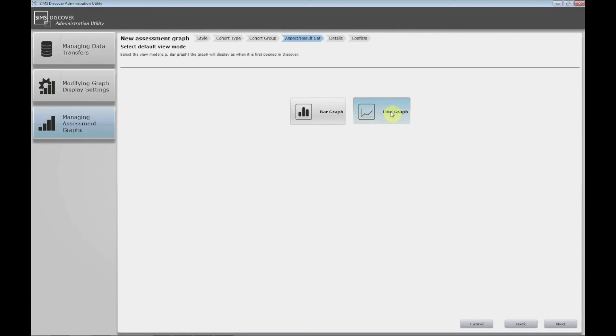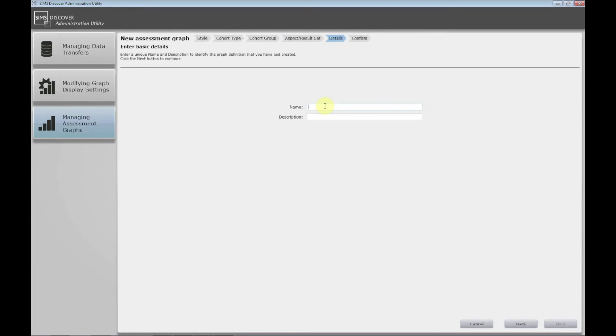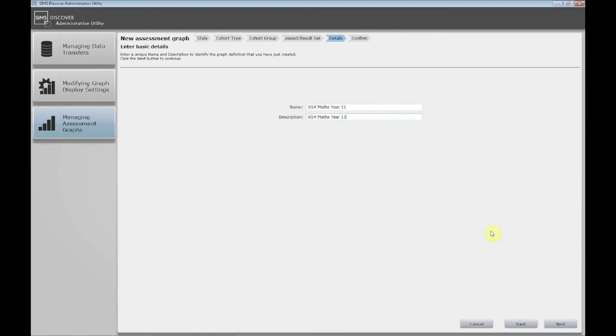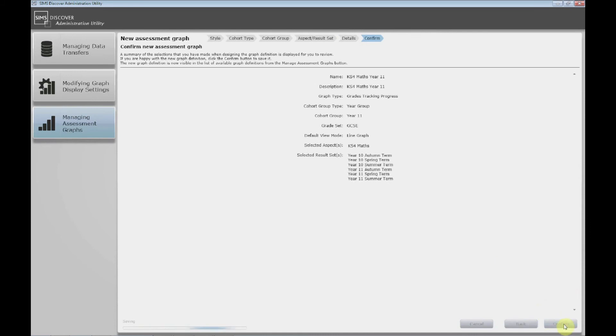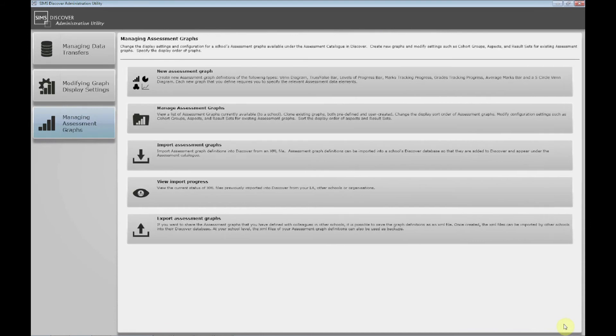Choose line graph. Next. Give it a name. I'll call this KS4 maths year 11. I'll have that as the description as well. Confirm. And that's done.